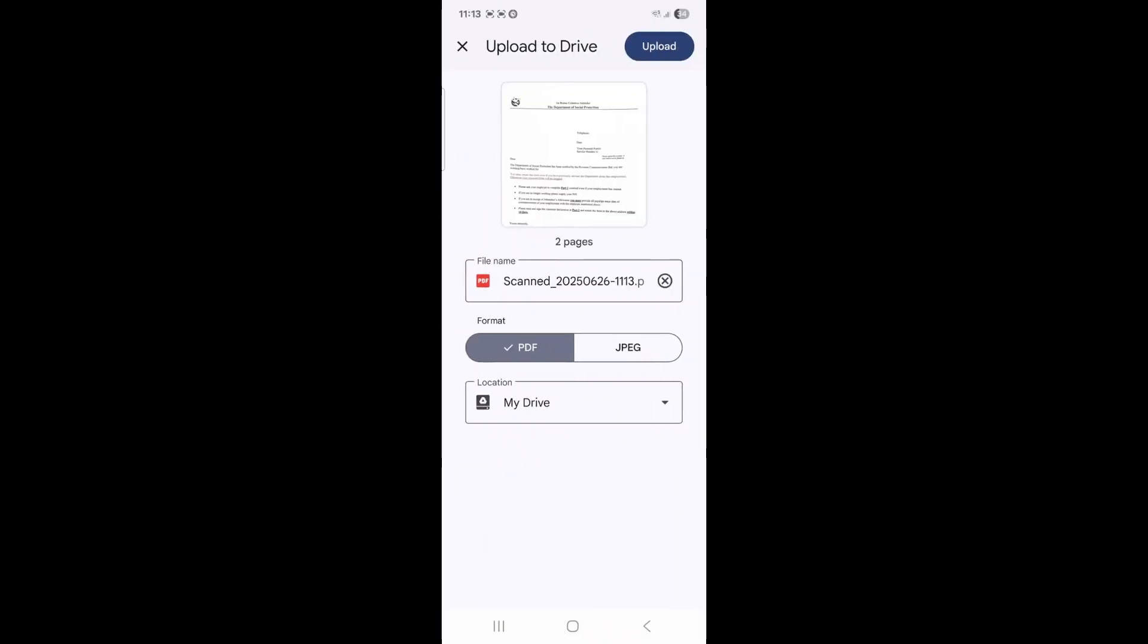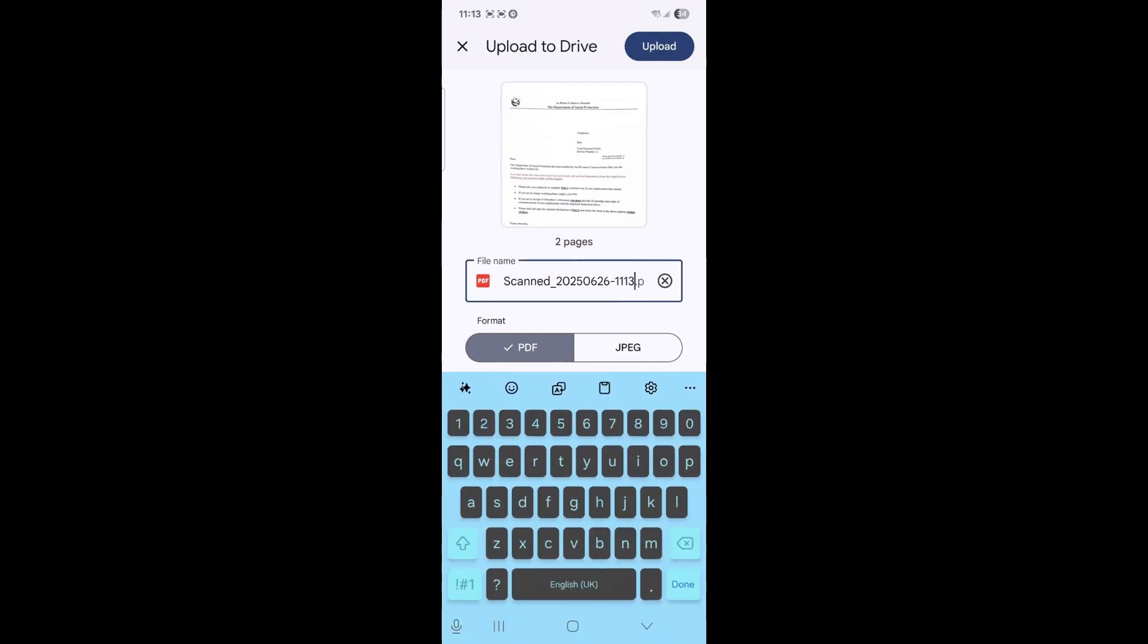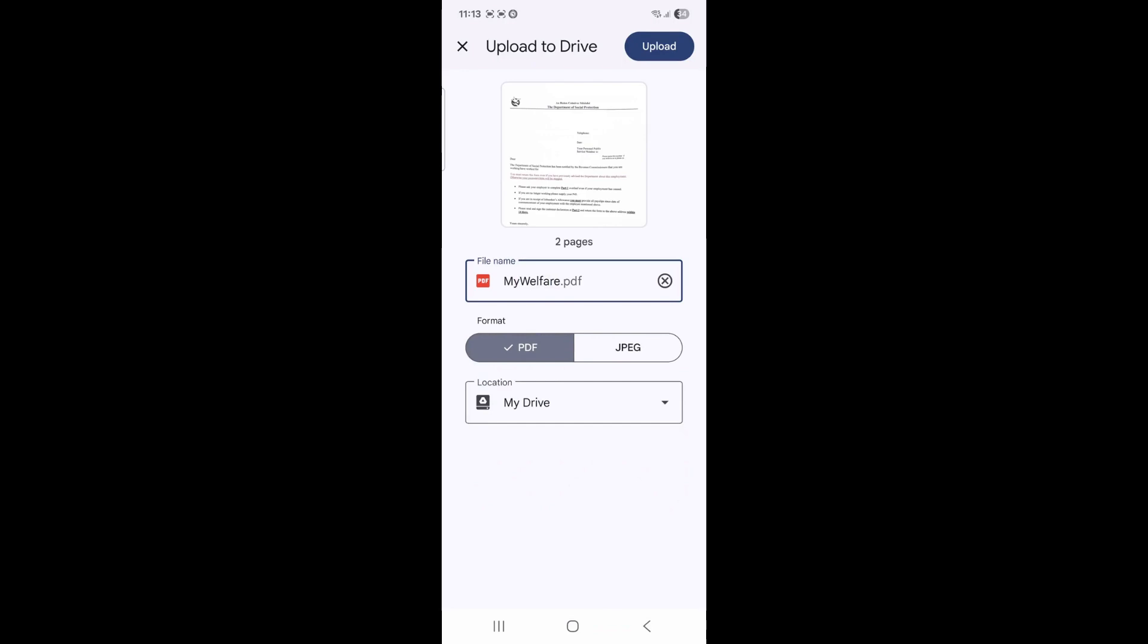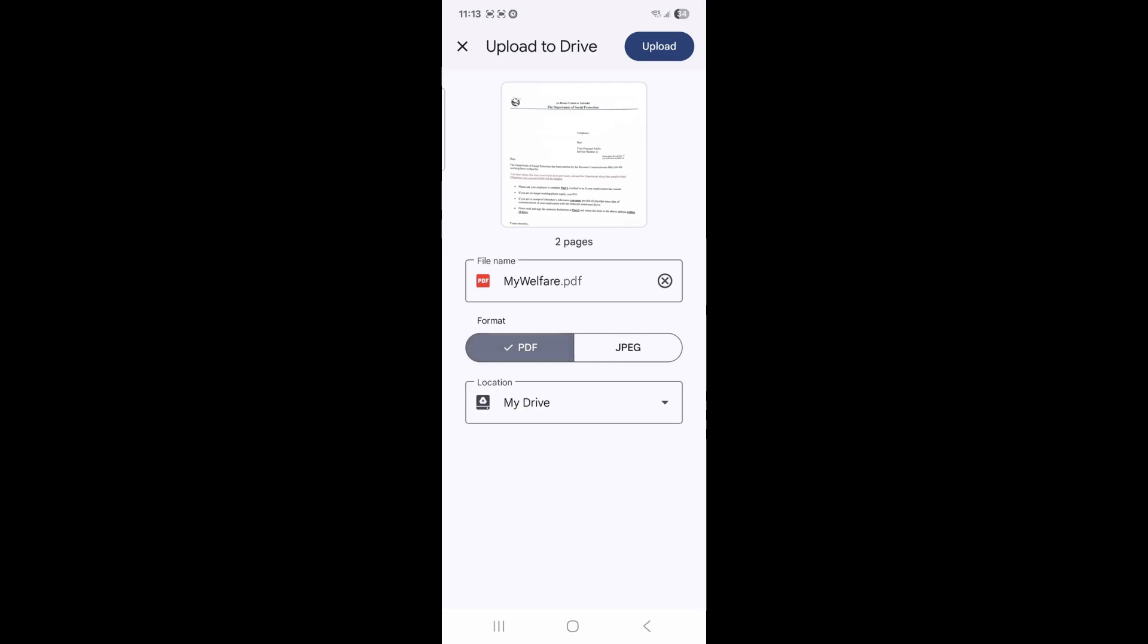The Google Drive app will automatically name your document, and you can rename it yourself. Make sure that the option is on PDF. Once you are happy, you can select upload in the top right hand corner.